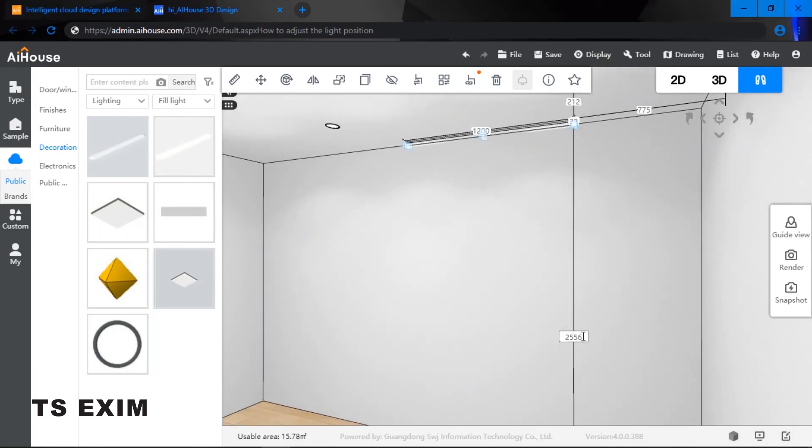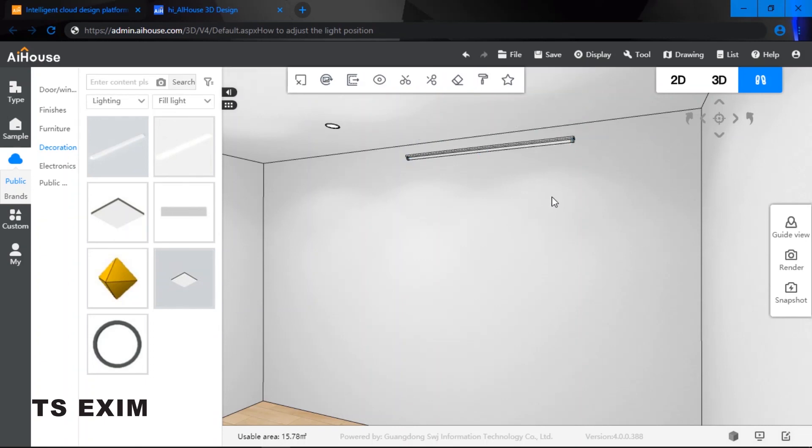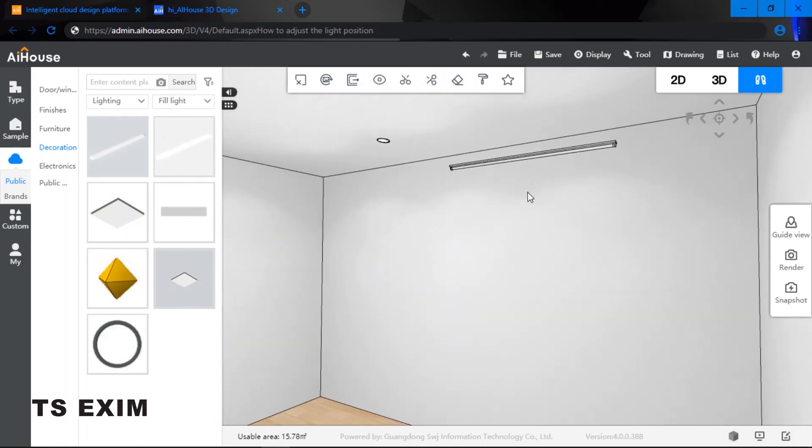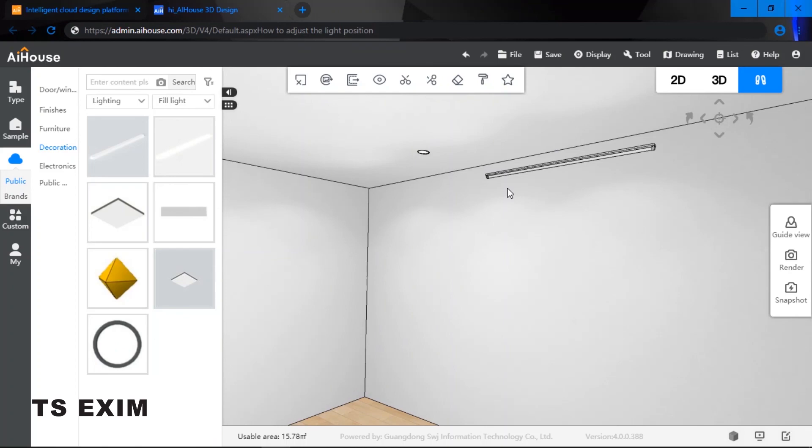This is another way of adjusting the lighting position specifically. So if let's say I type in 2450, it will look something like that. All right, good luck trying guys!